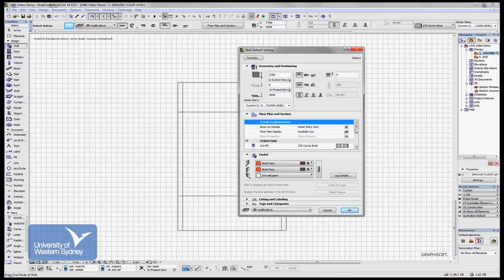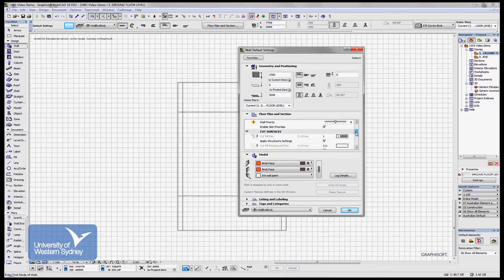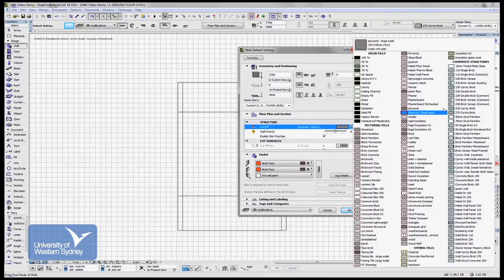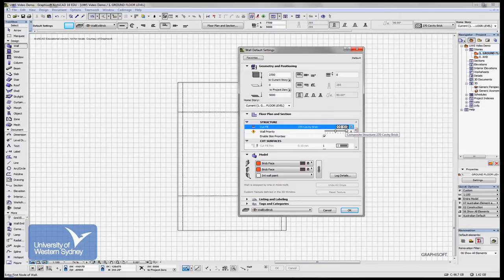We can control the construction, the hatch patterns for the wall and the type of construction we want. And there's a huge range of different types of construction systems which you can customize, and we'll look at that at some point.